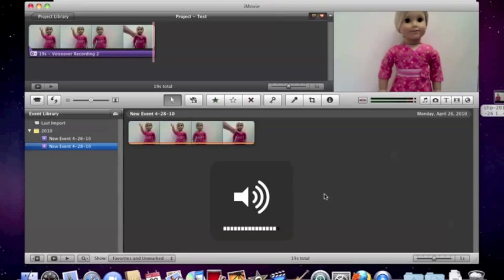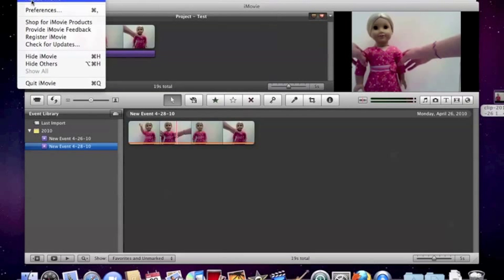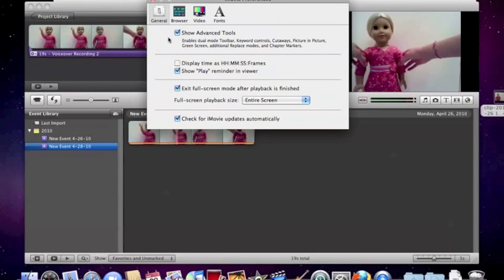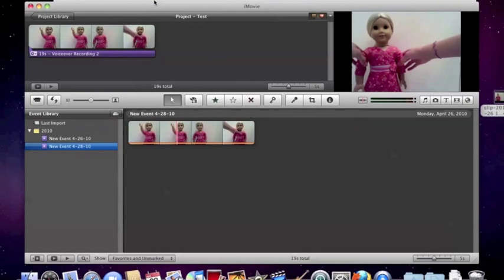So then what you want to do is go to iMovie up here, then click Preferences. Then normally for you guys it looks like this. This is normally unchecked, so you want to check that off. And it's in General, if you don't know that. And you just X out.